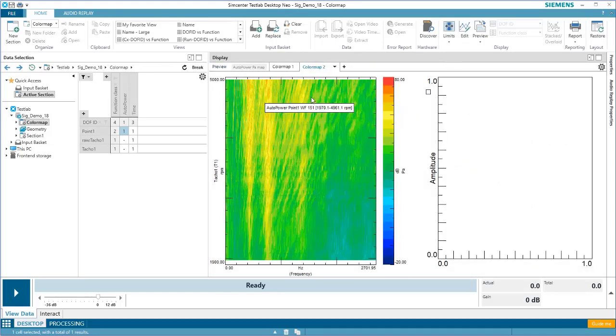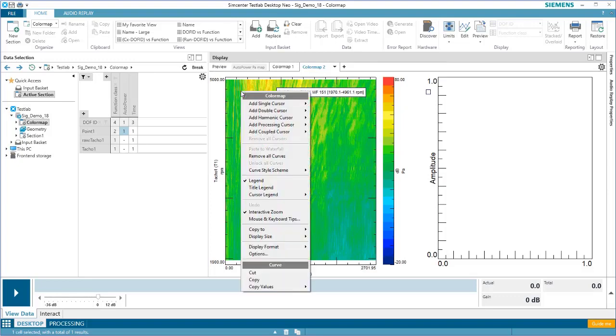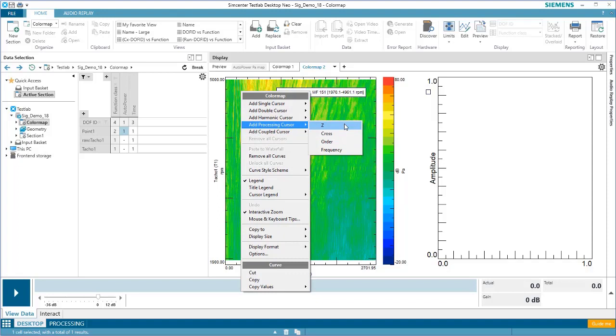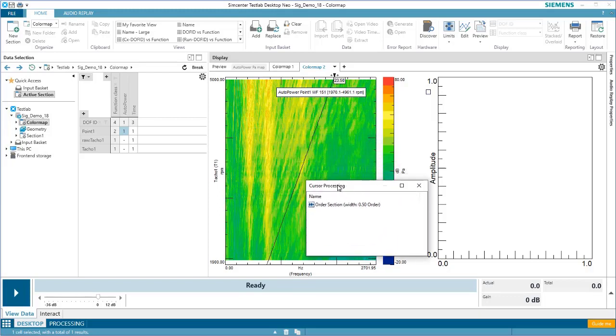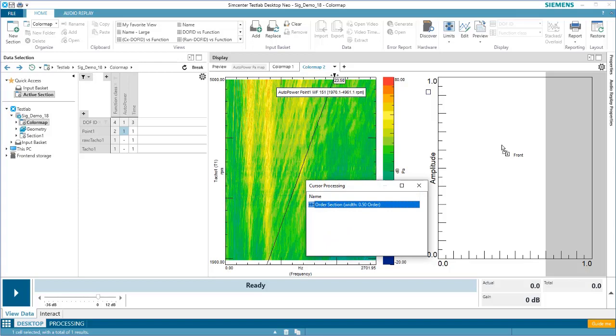I'll apply a processing cursor by right-clicking in my map and going under Add Processing Cursor, and then you can see the four different options: Z, Cross, Order, and Frequency. There's more details on each one of these types of cursors in the article body. For now, we'll add an order cursor. You can see that the cursor processing window pops up with a block. I'll drag and drop the block into that front-back display that I created.